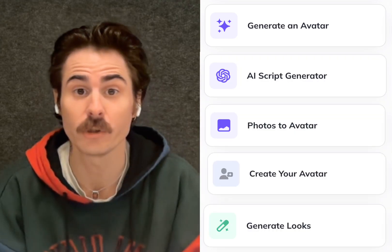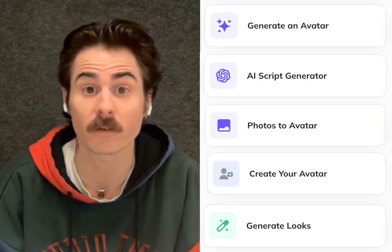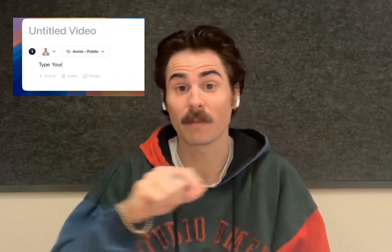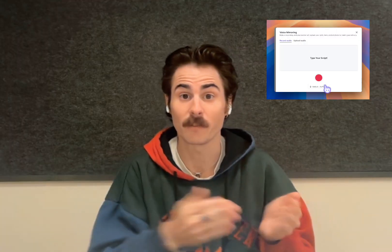Number three: use more tools. Hagen has a ton of cool AI tools that you can use for your avatar. Personally, I use voice mirroring all the time. This is my process: I write my script, then I record my script with my voice, with my tone and my delivery, and I upload it as a voice mirroring tool on Hagen.